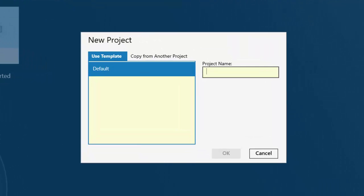On the Use Template tab, tap to select the template you want to use, or tap Copy from another project if you prefer to copy an existing project. For your first project, use the default template. Type the name of the project, and then tap OK.